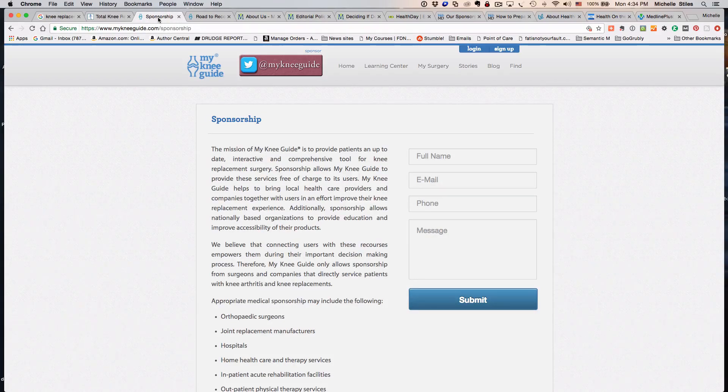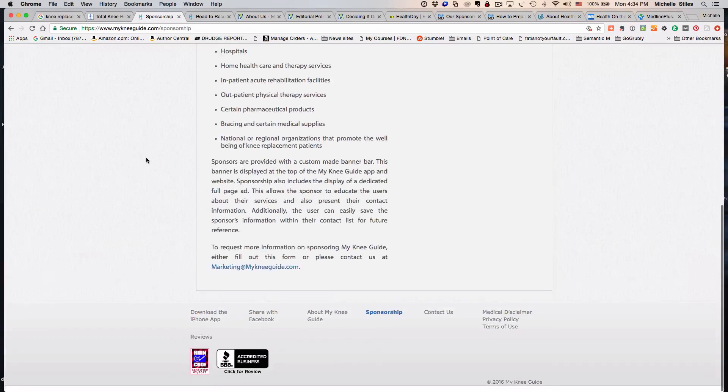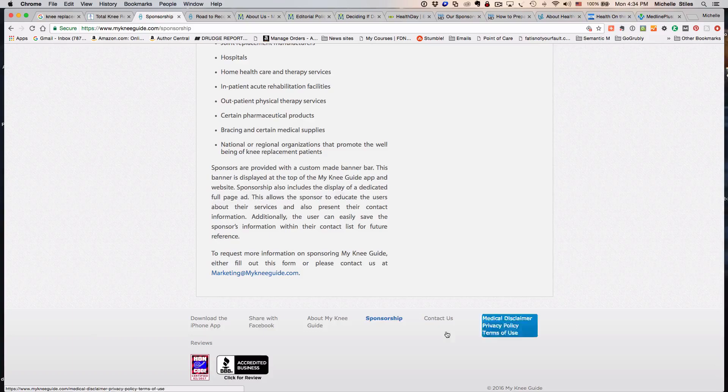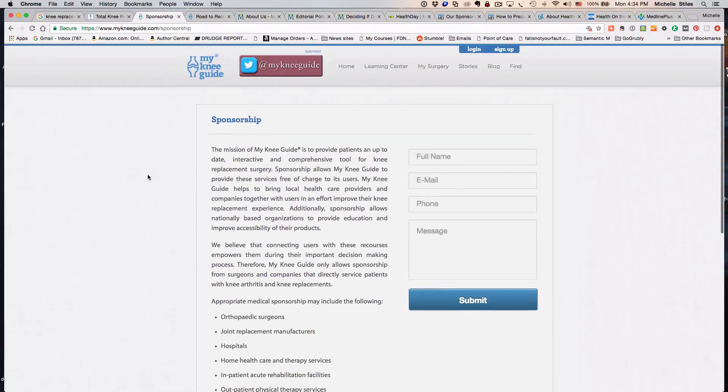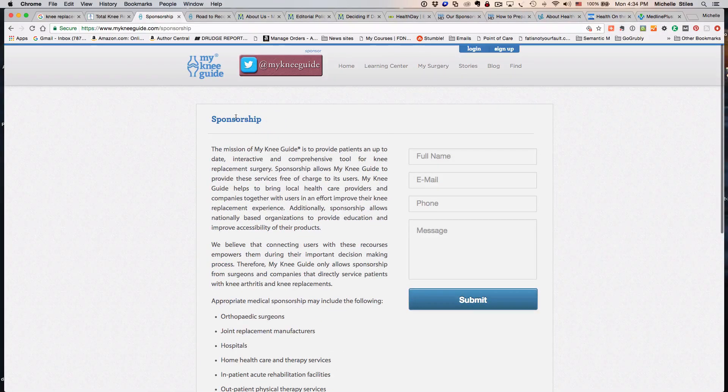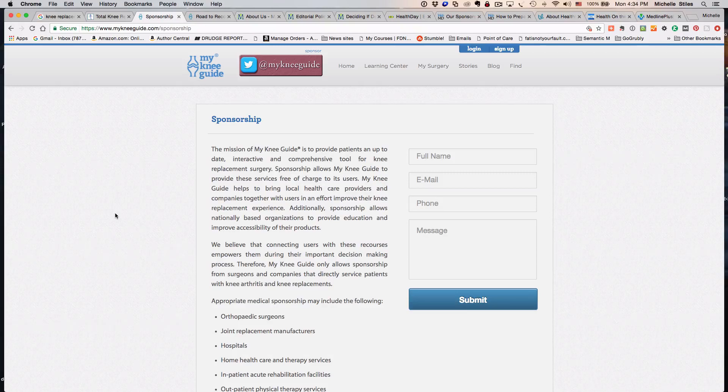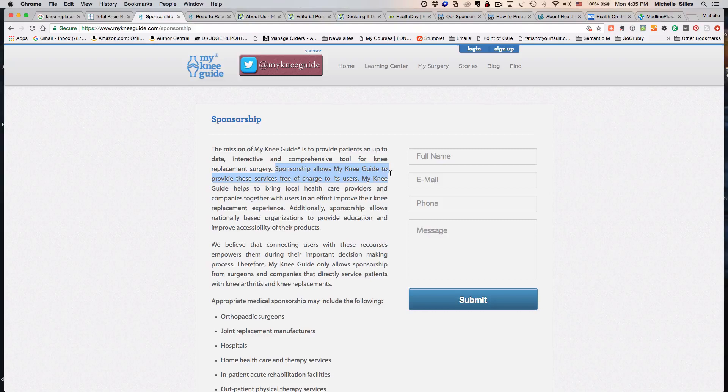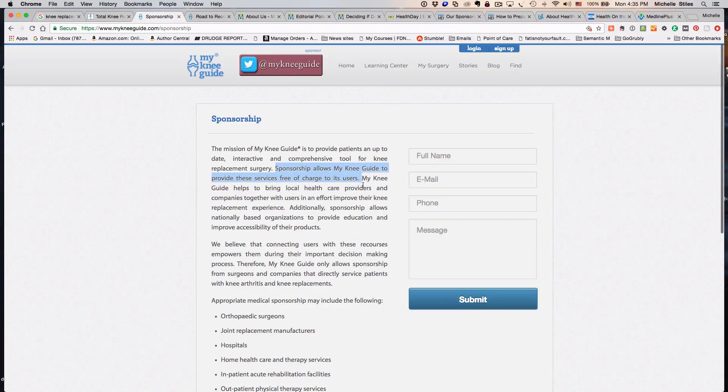I've already gone to this link down here in the footer and migrated to their sponsorship site where it tells us that they provide patients an up-to-date, interactive, and comprehensive tool for knee replacement surgery. Sponsorship allows MyKneeGuide to provide these services free of charge to its users. This is a recurring theme that you're going to see over and over again—they get the money from the people who make the money on knee replacement surgery and then provide the content free to you.